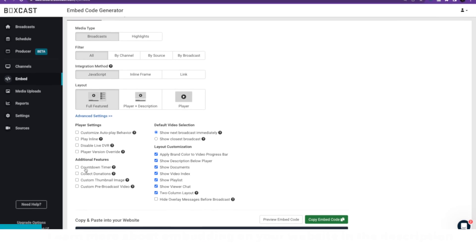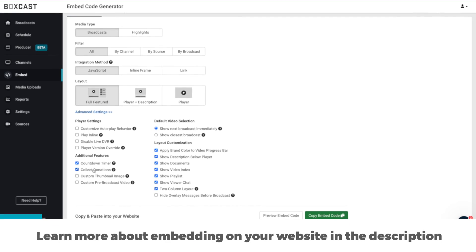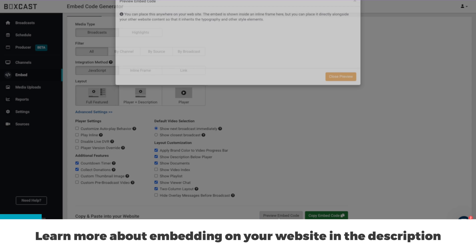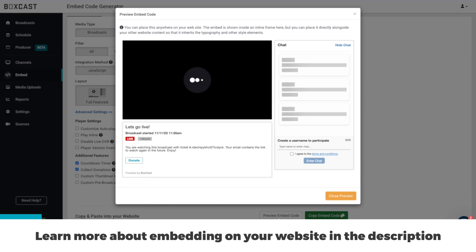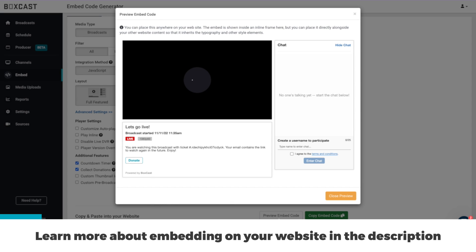I also mentioned streaming to your website at the beginning of this video. Our embed tools are great for anyone wanting to drive traffic to their website, with a powerful set of features to make your player look great.